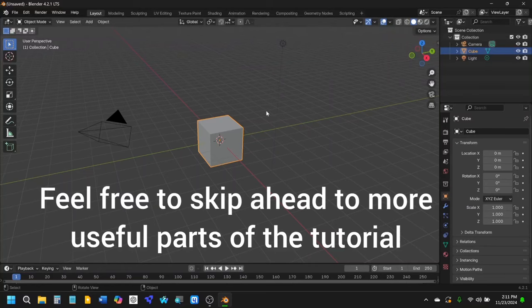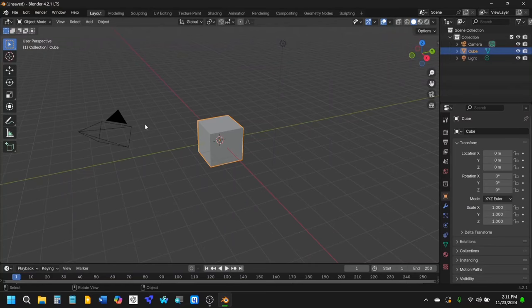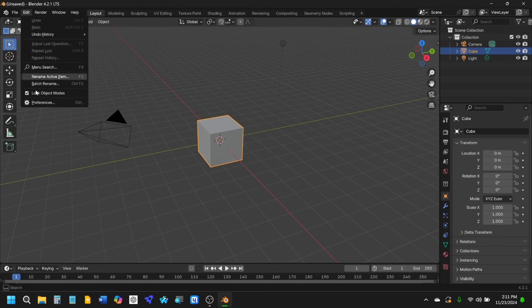Today we're going to create a coplanar waveguide structure and it's going to be a meandering curve completely in Blender. You're just going to have to watch what I'm doing here, so let's go ahead and start setting things up.